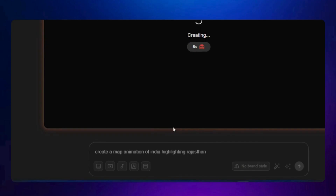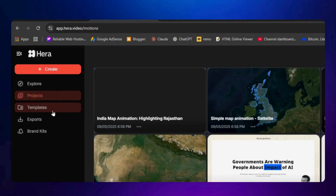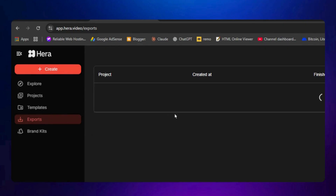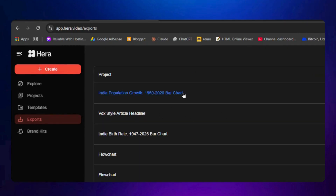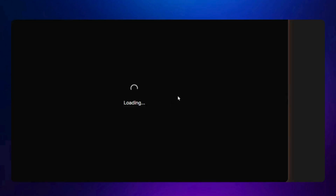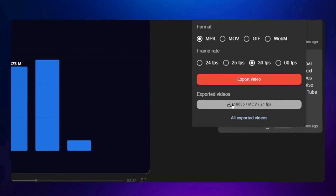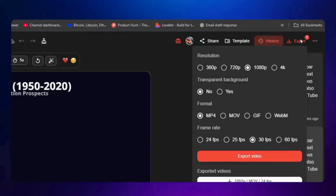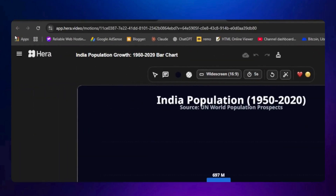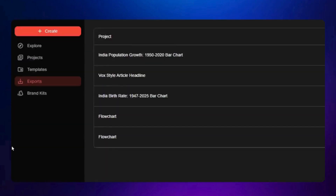While we wait for the map animation, let me show you how to download previously created projects. Go to the Export section and you'll find all the projects you exported. Click on a project and you'll have the option to download the file. Click the Export button again, and then a Download button will appear. Click it and your file is downloaded — you can view it right there.